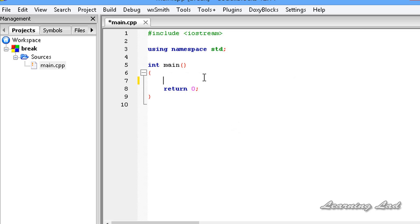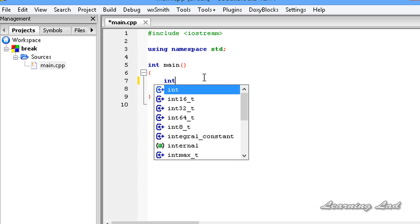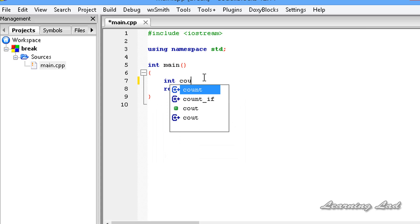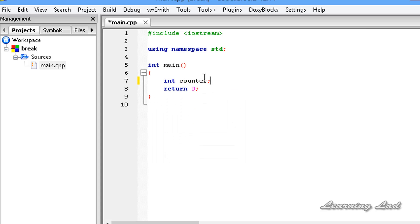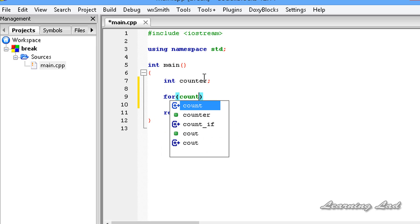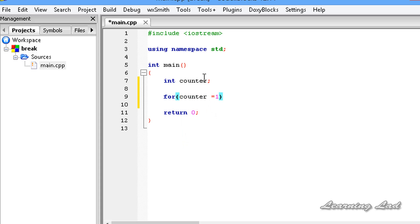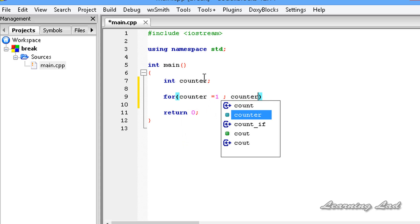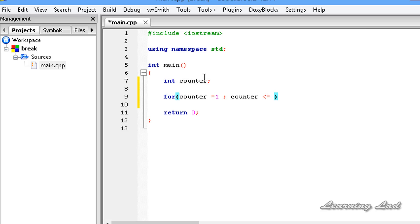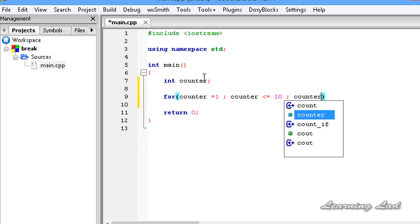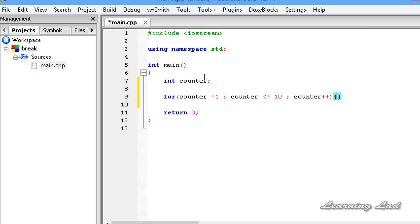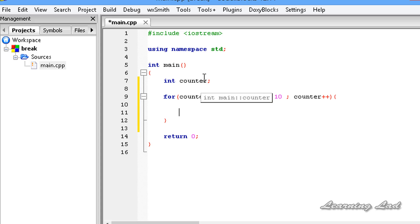For demonstration purposes, we are going to create a variable called counter, and then we are going to create a for loop: for counter equal to 1, counter less than or equal to 10, counter++. Inside this for loop, we are going to print out the value of the counter — we just want to print the numbers from 1 to 10.